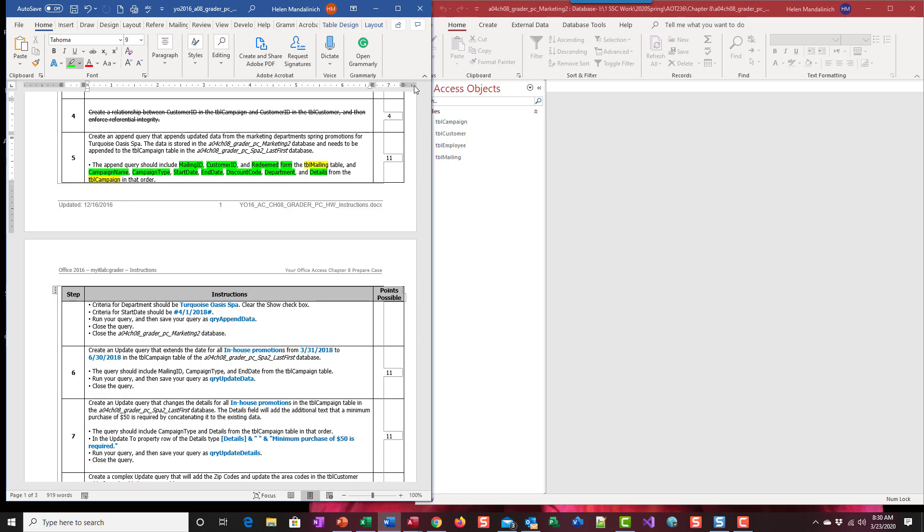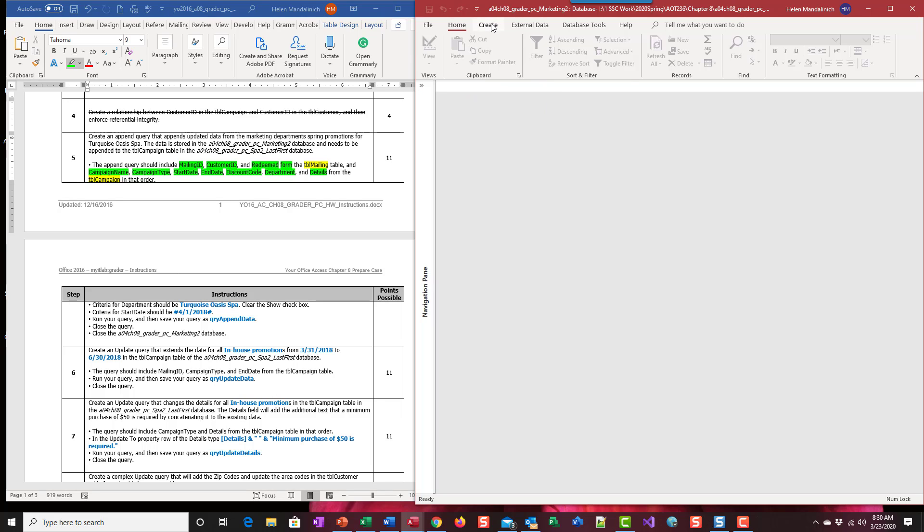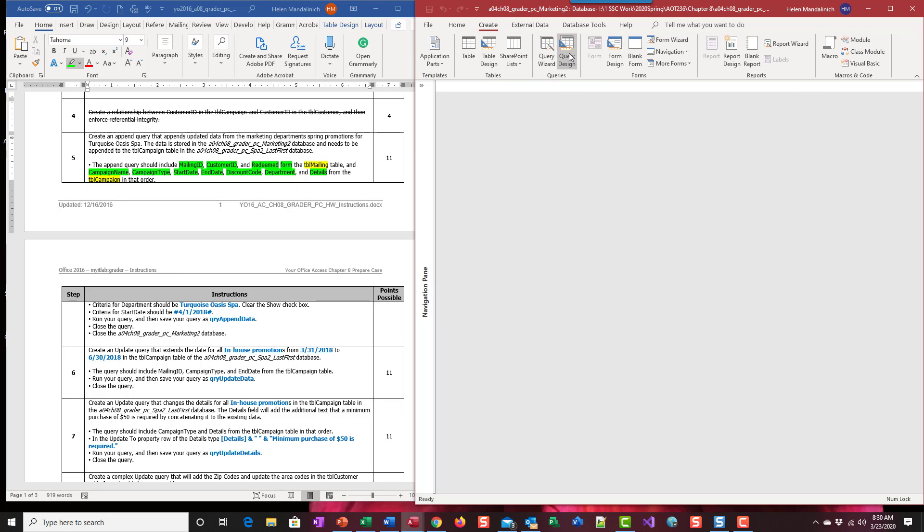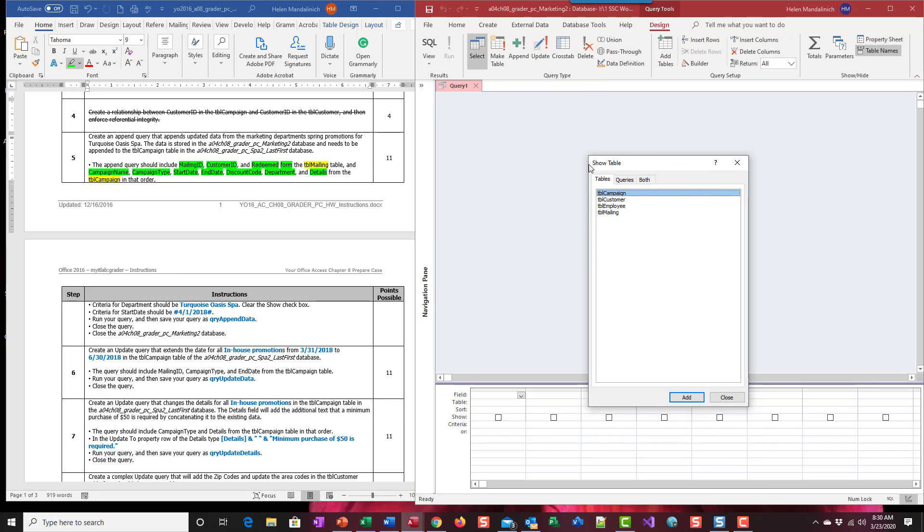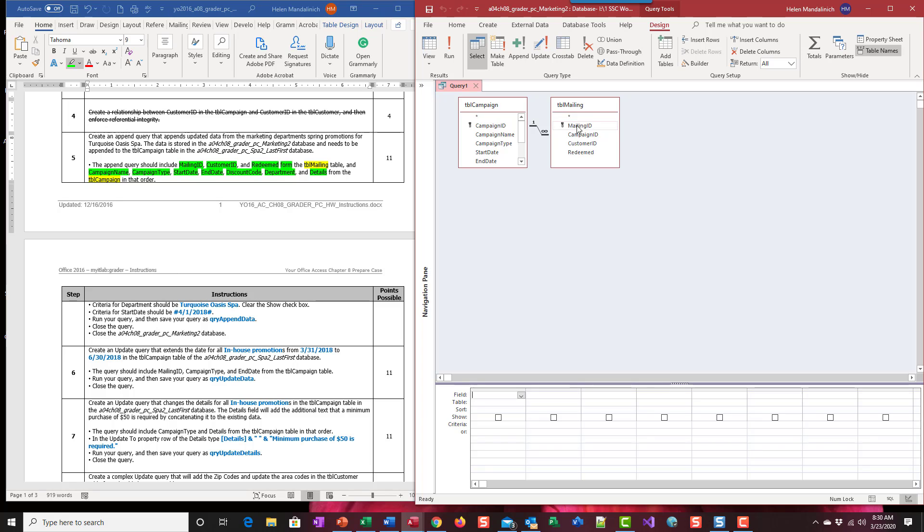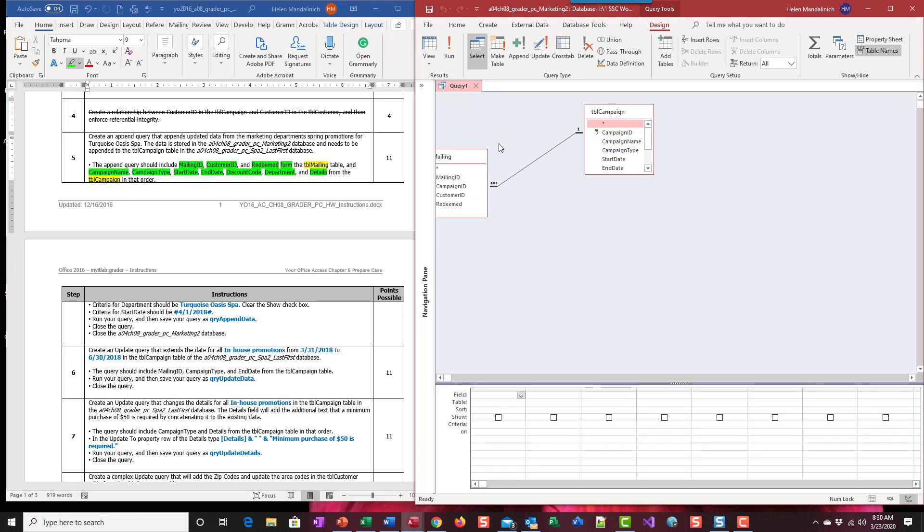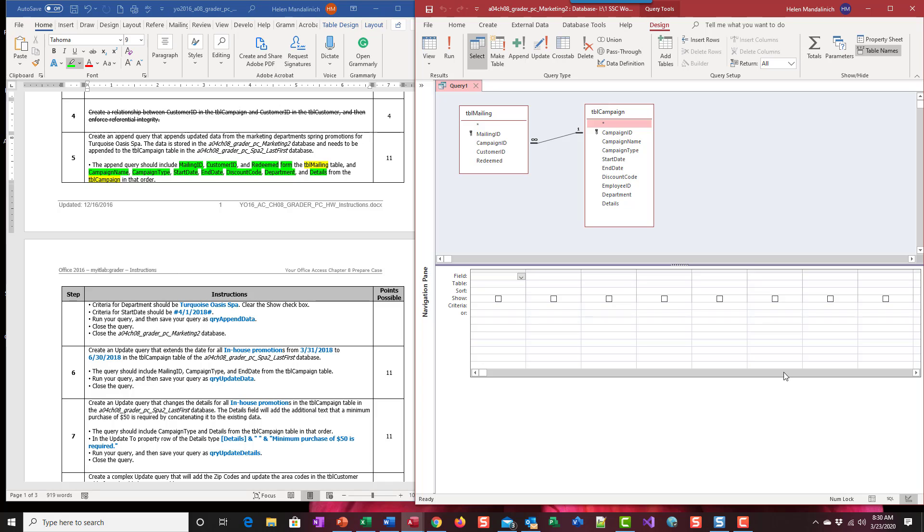So let's go ahead and start with what we know and that is creating our select query. So we're going to create a query design. We're going to use mailing and campaign, just because that's the order they appear. I'm going to stretch my table out and bring my grid up.